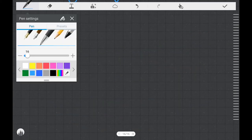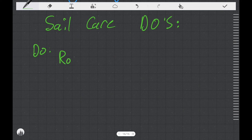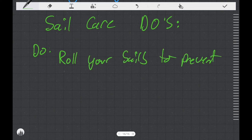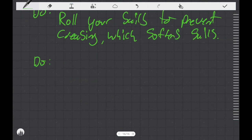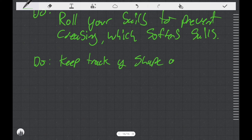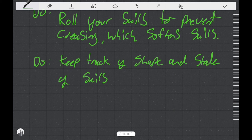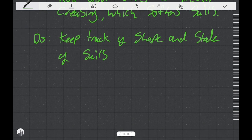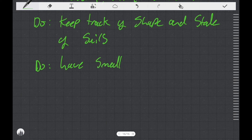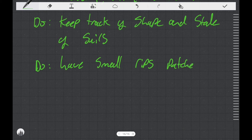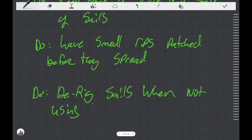So I want to give you a list of some do's and some don'ts for sail care. Sail care do's: Do roll your sails instead of folding your sails. That's going to be good for the sails because it's going to prevent creasing. And every time you crease the sail, you're going to be breaking down that resin that holds the fibers together. Do keep track of the shape and state of your sails. And you might also want to keep track of the approximate number of hours that you have on your sails. You might want to take a picture of your sail when you first get it, then later take a picture of it after half a season of use, and finally at the end of the season, take another picture. See how the shape's changed over time. Do have small rips patched before they spread.